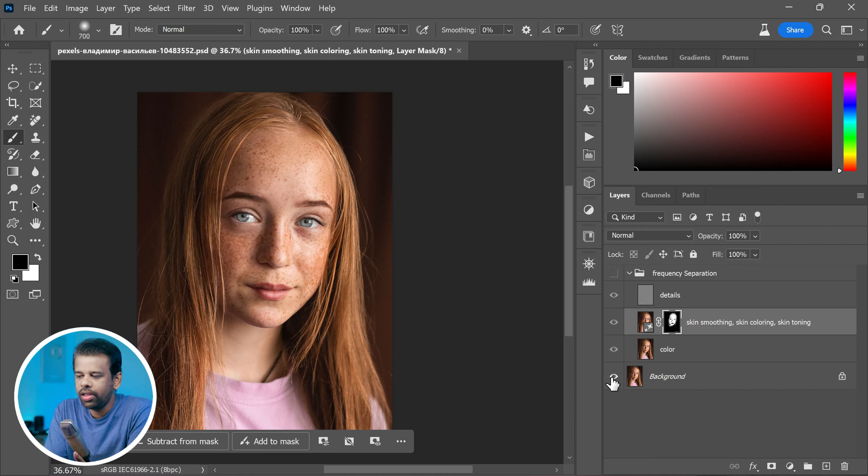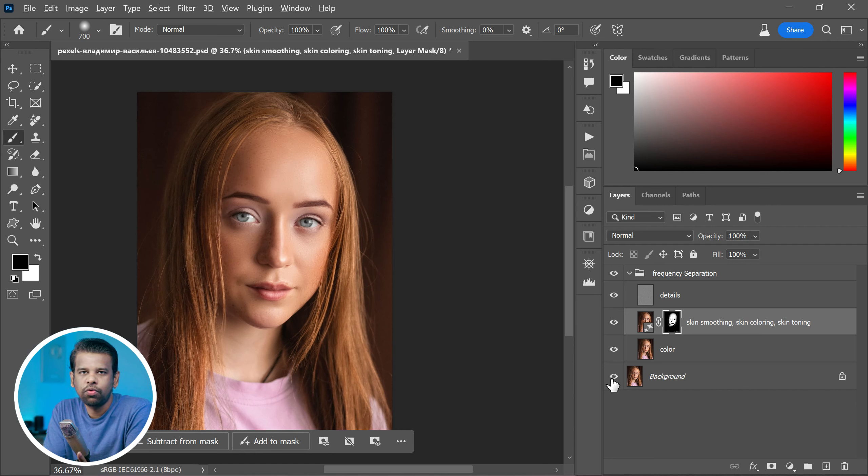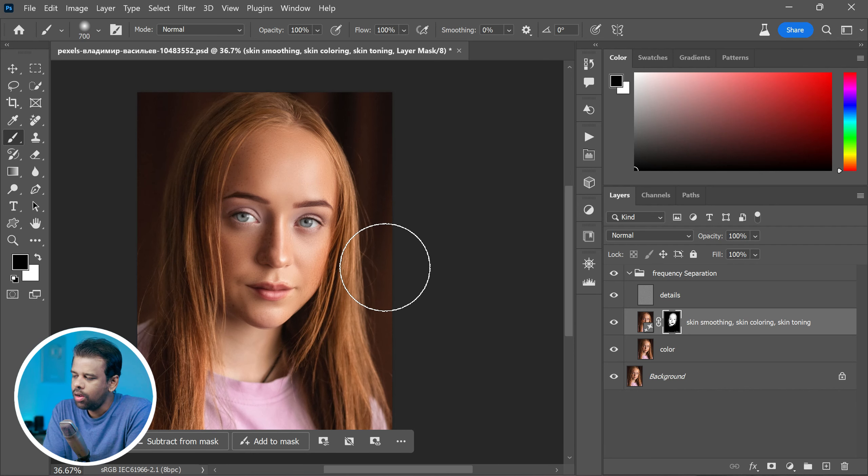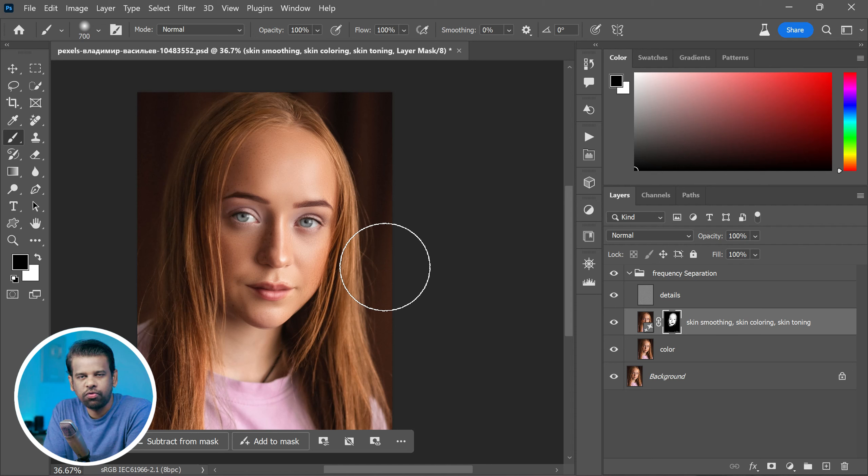Remember, this action works only if you are using Photoshop Beta version for now. Download this action from photoshopdesire.com for free.